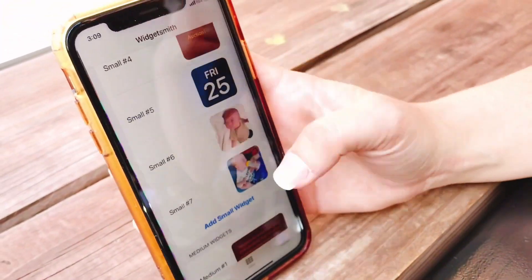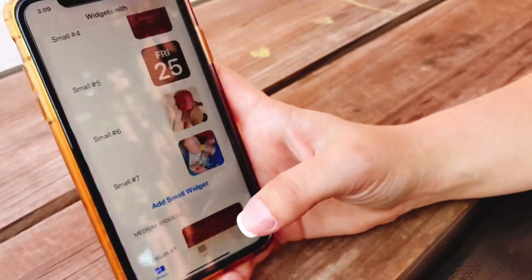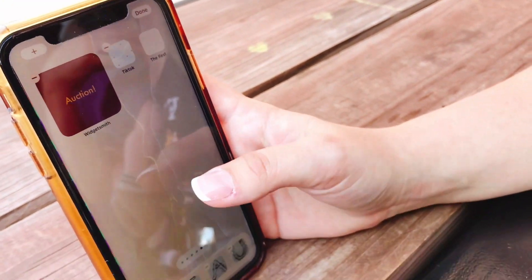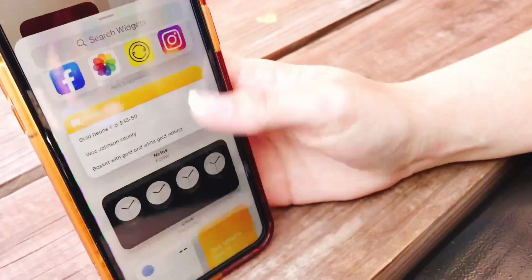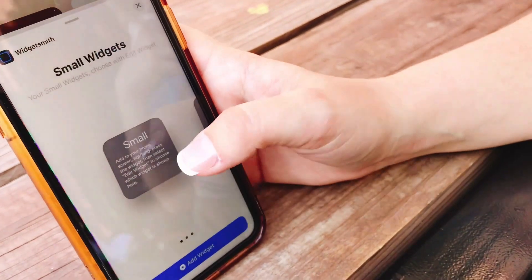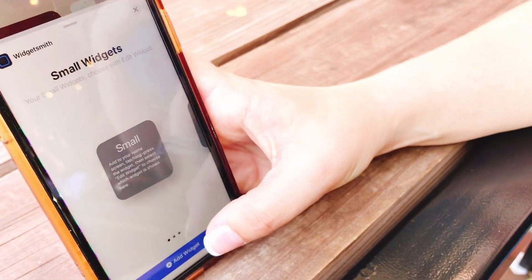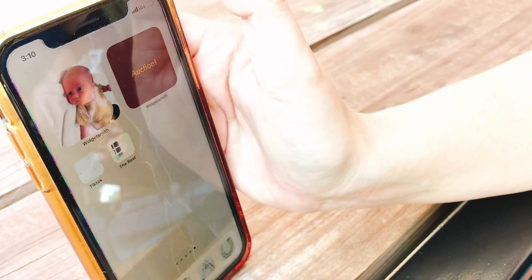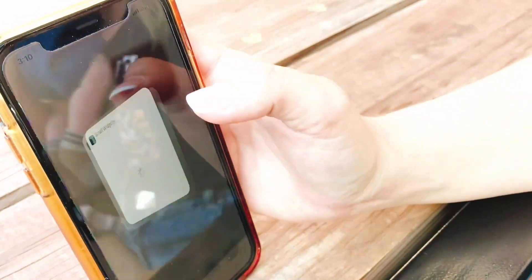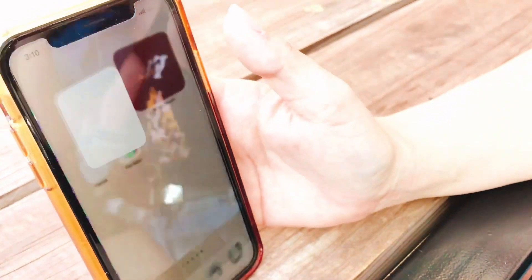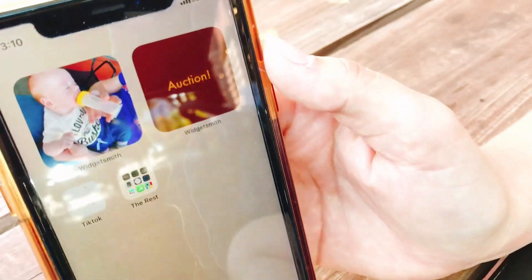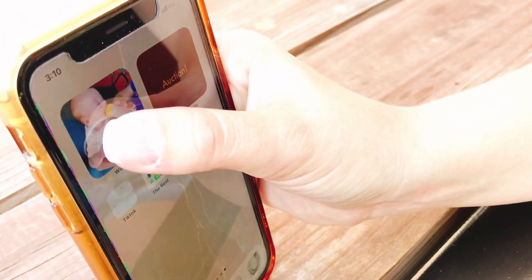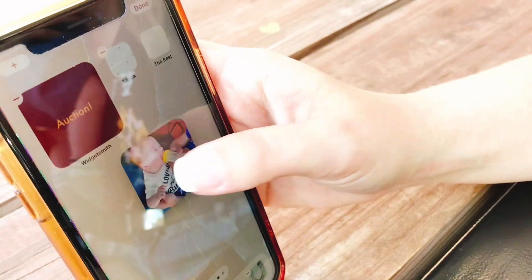Go back to small seven and save. The way you get it to your homepage is — I'm going to do it on the last page because that's the only spot I have space left. Just hold down and then press the plus button at the top. Scroll all the way down to Widget Smith, choose small because that's the size we just made, and press 'Add Widget.' It gives you a random one, so to get the picture you want, hold down, press 'Edit Widget,' and make sure you choose small number seven — that's the picture we chose. Then you can move it like you would any other app on your phone.